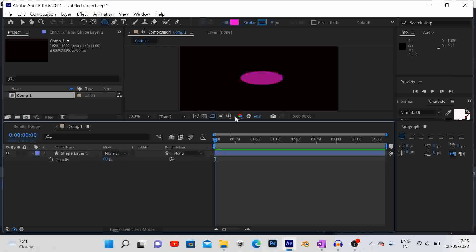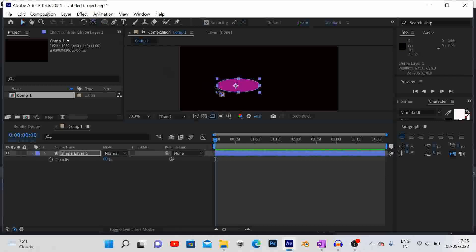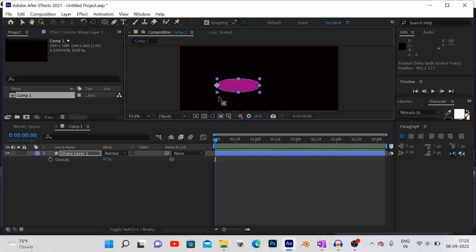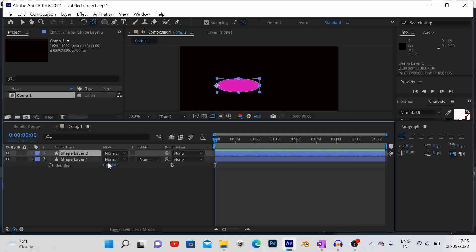Adjust the anchor point to the corner of the petal. In rotation, set zero degrees for the layer.